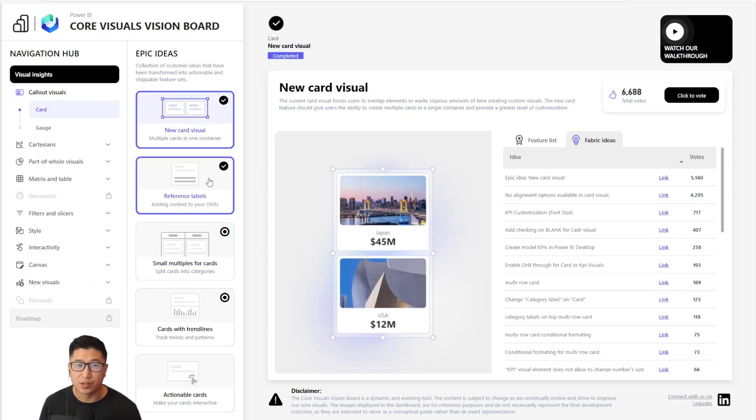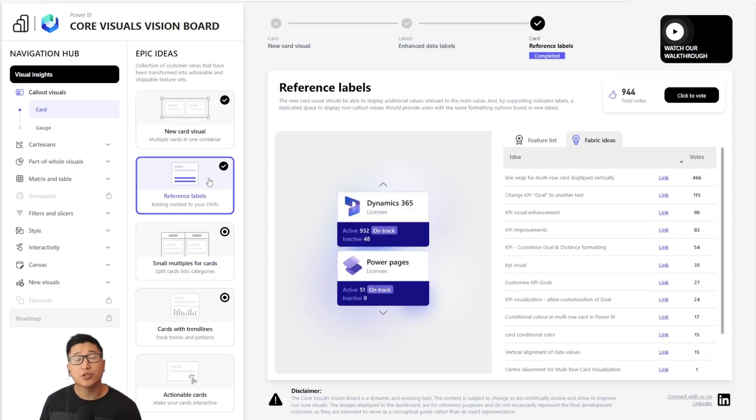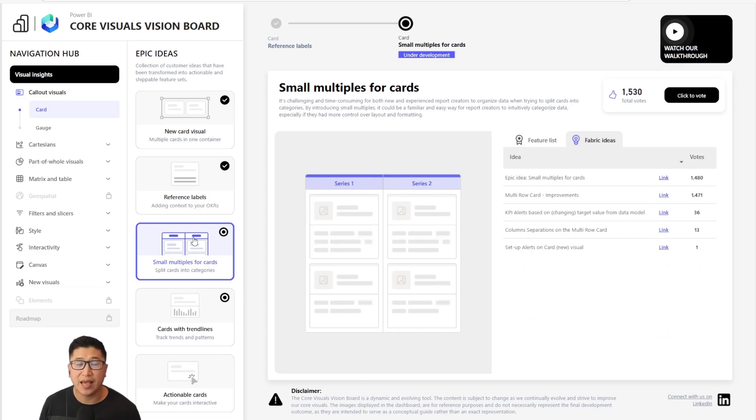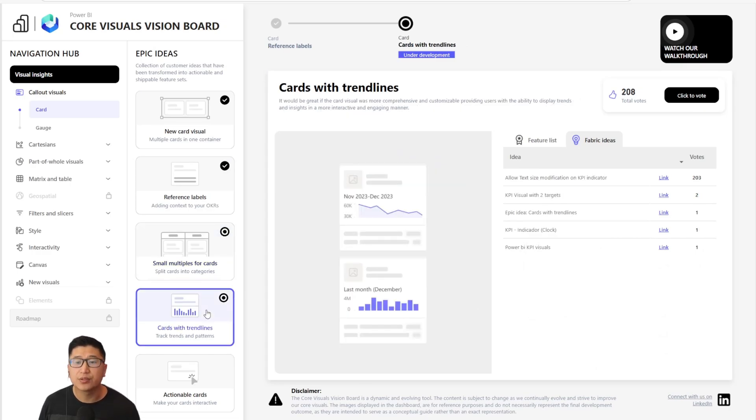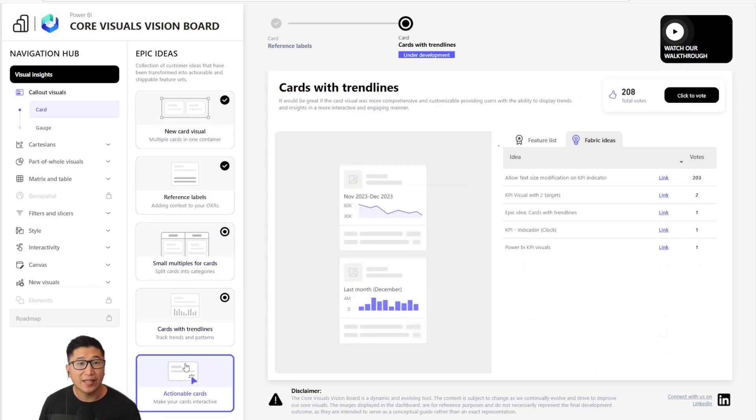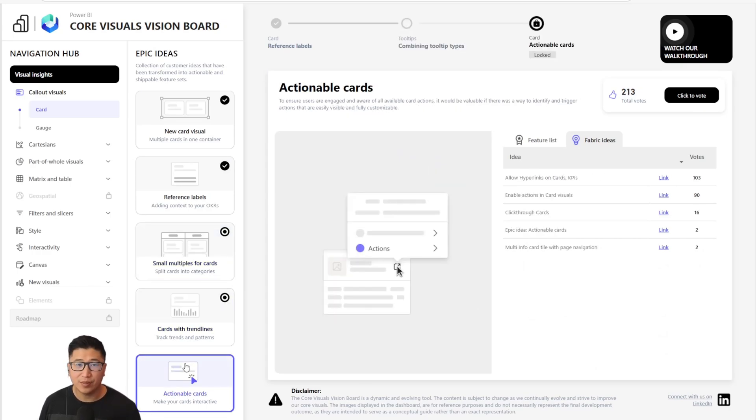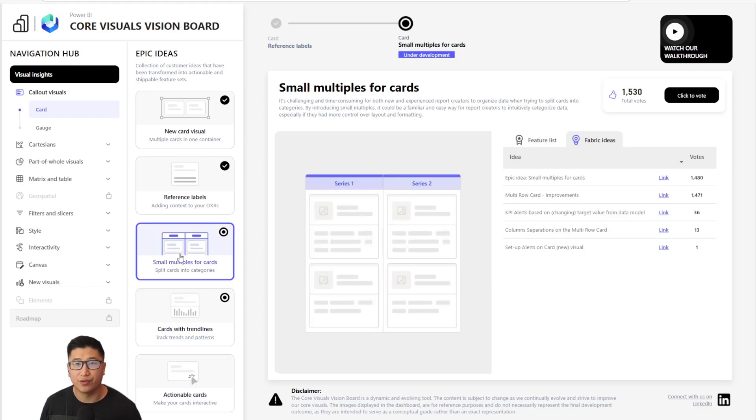This dashboard consolidates multiple channels of feedback, comments, and requests into a single comprehensive resource, and it will allow the community to see what's planned for the future.